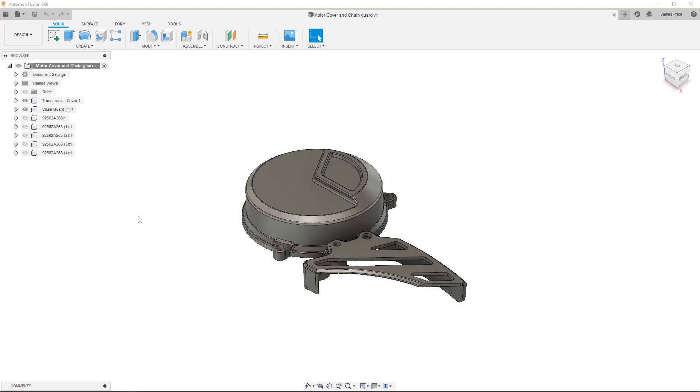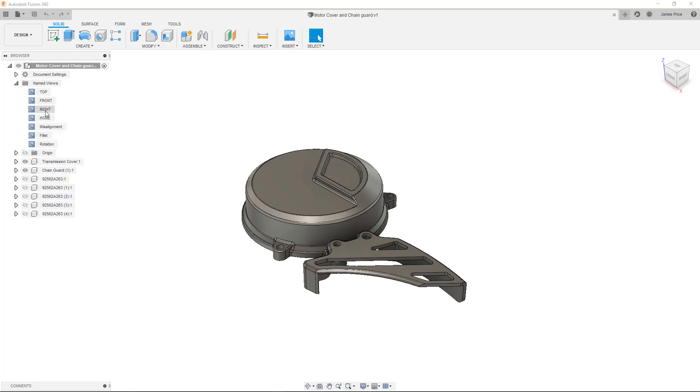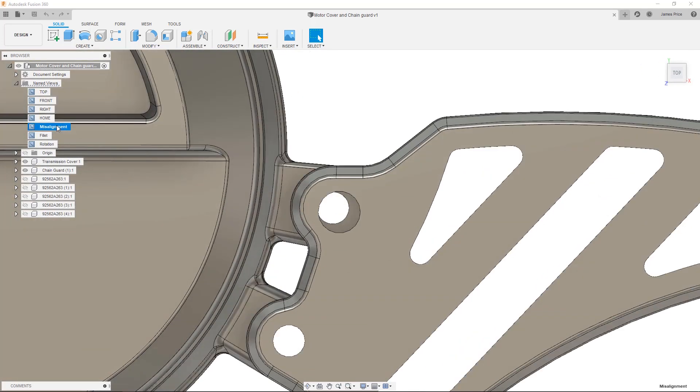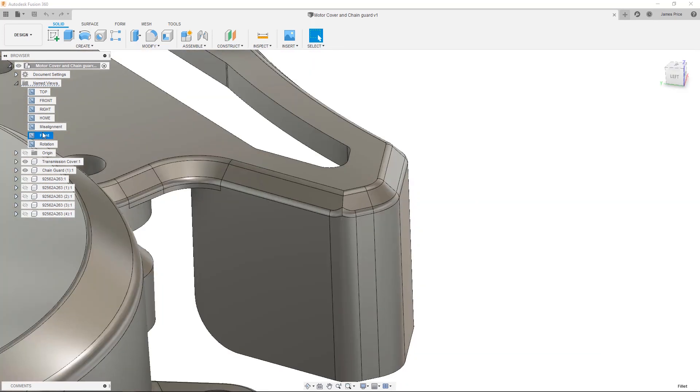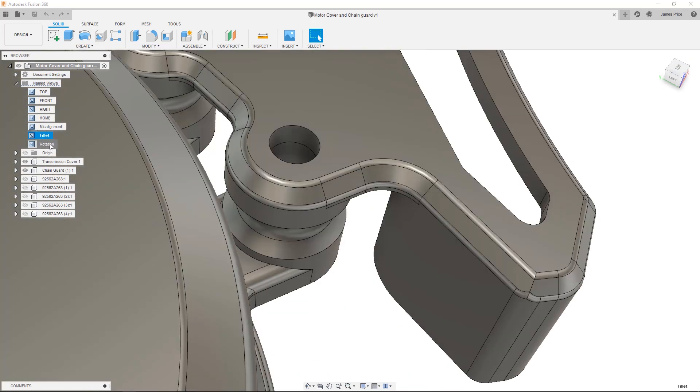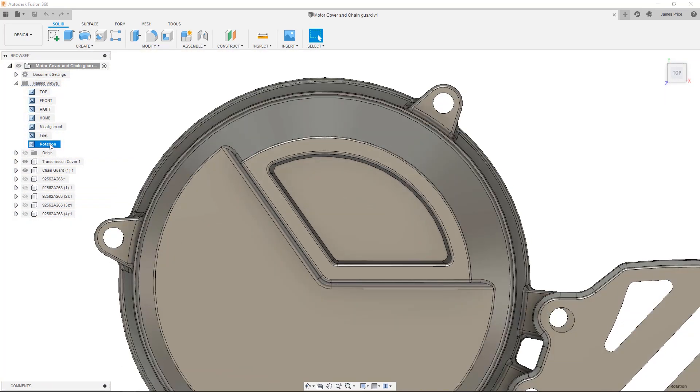After reviewing the file, I can see a few changes that need making. First, I can see one of the counterpore holes on the chain guard is misaligned. Second, the fillet here is a bit off, so I want to change this to be more uniform. Thirdly, after inspecting I want to rotate this feature on our transmission cover, so the face is positioned dead centre between the mounts.